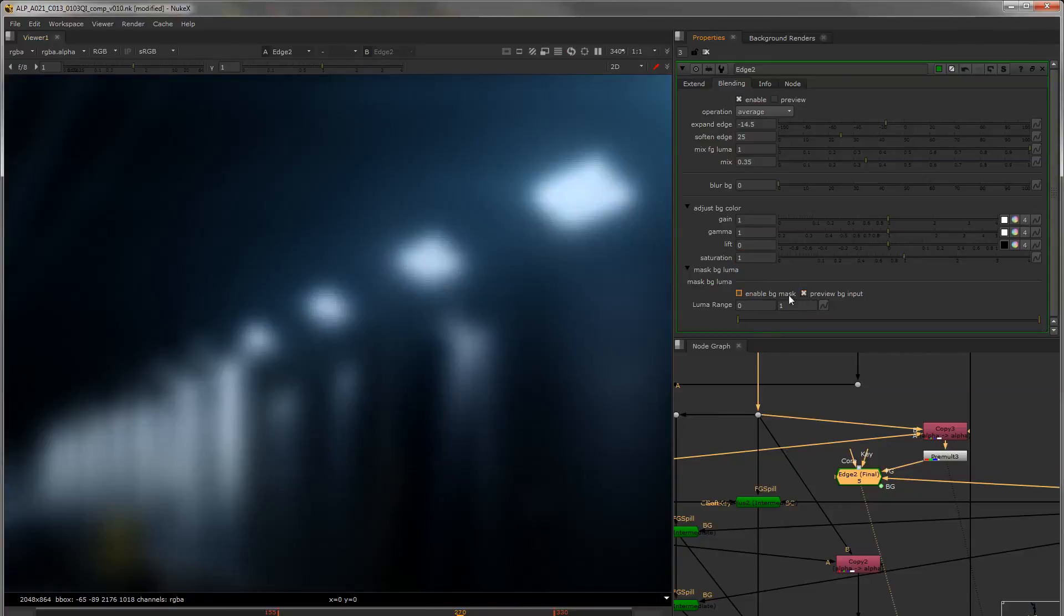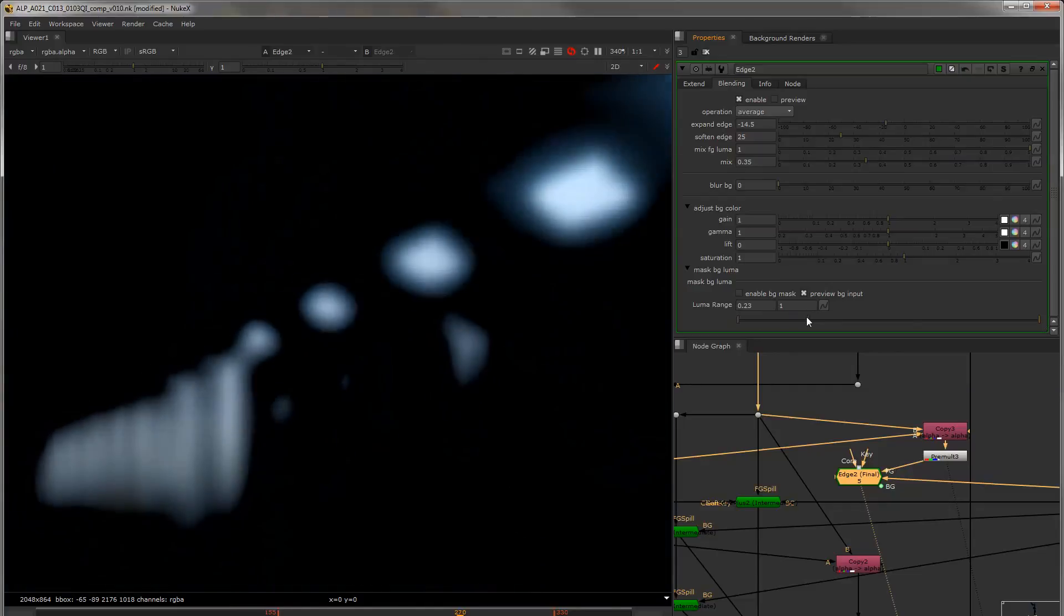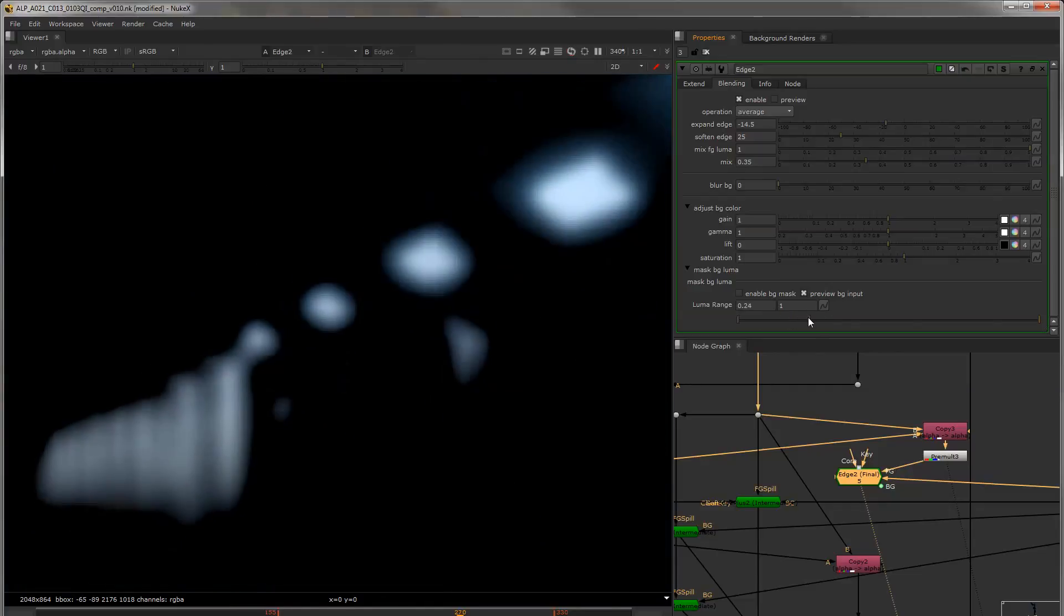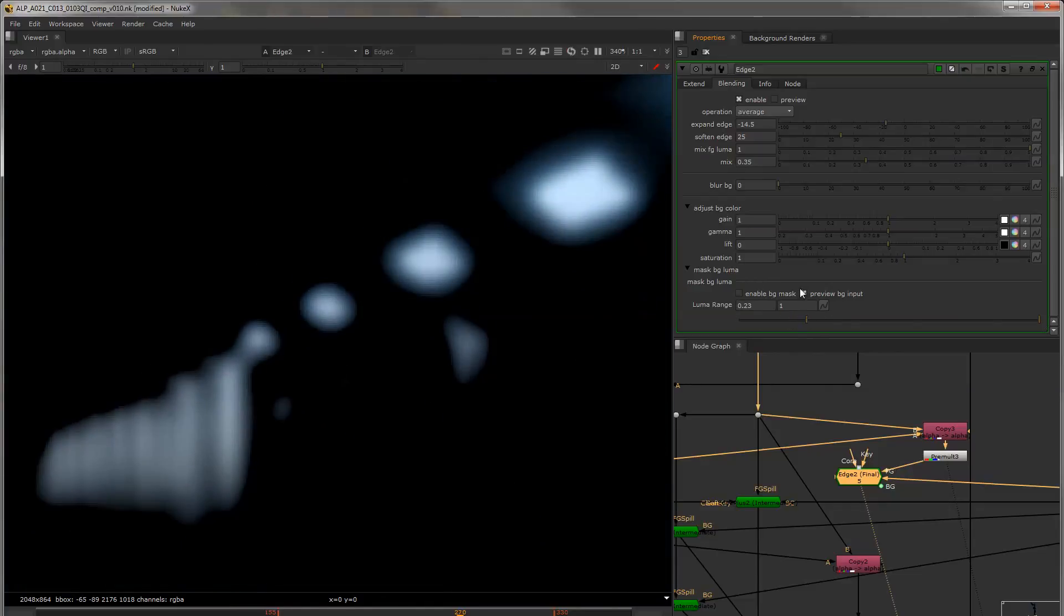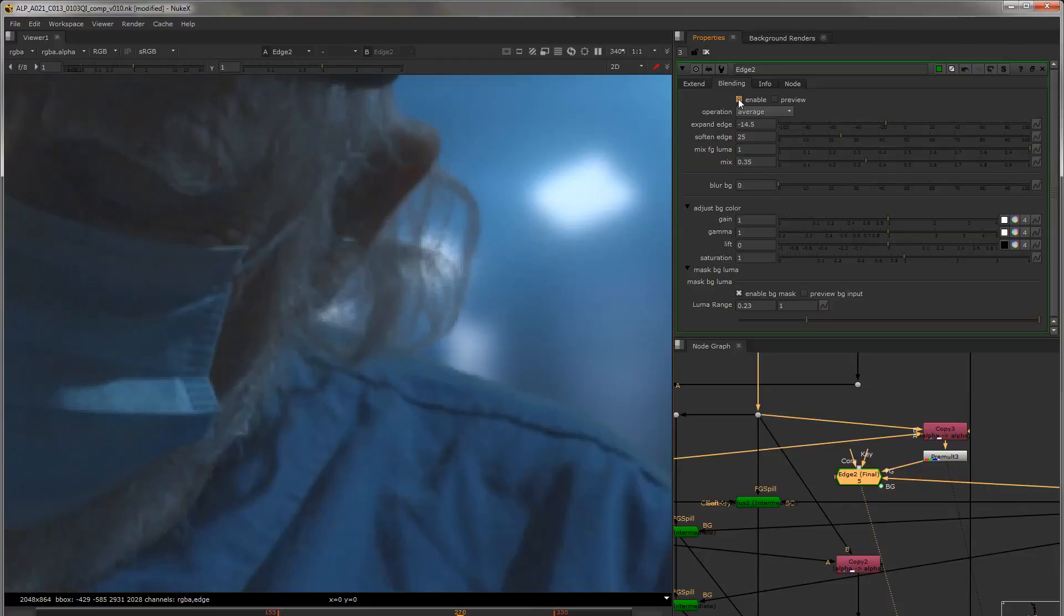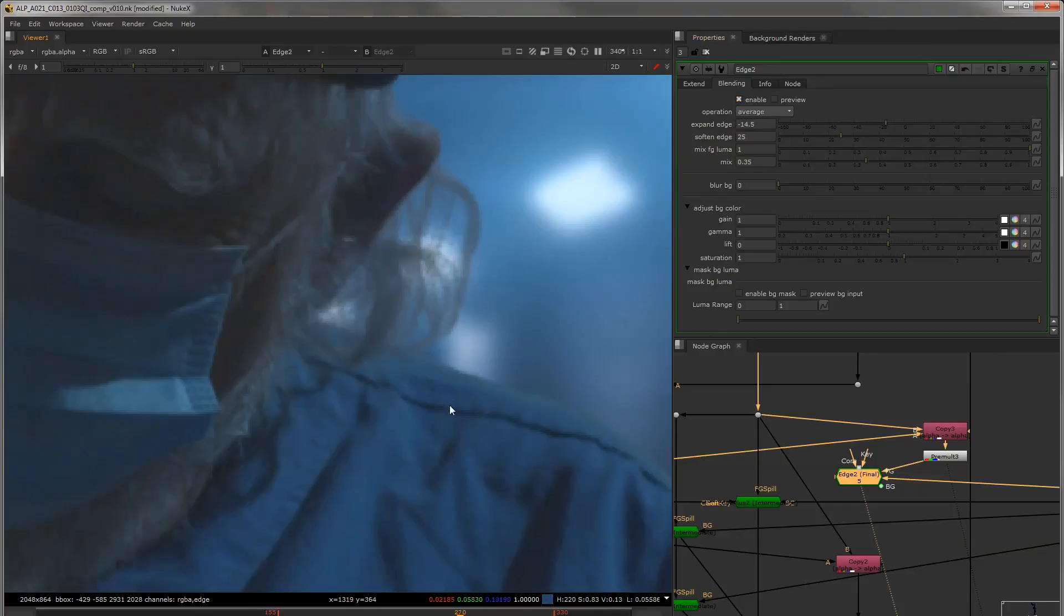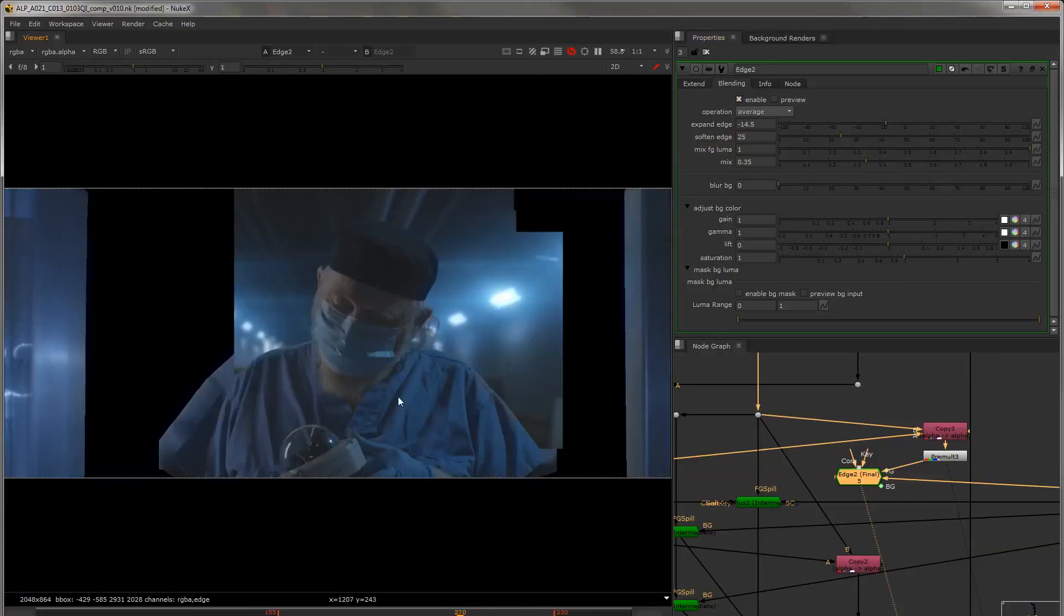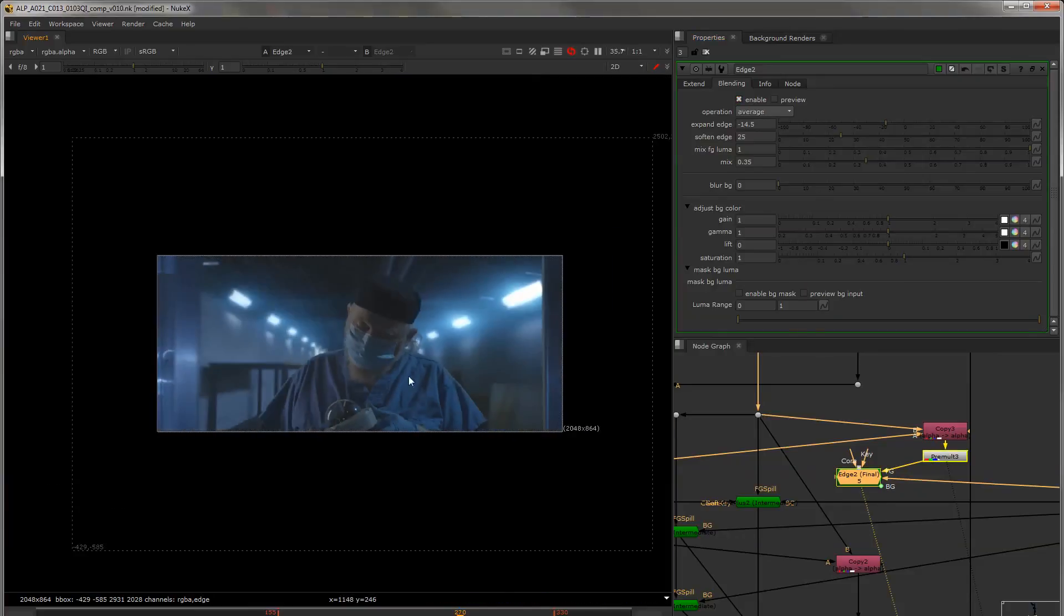So if I preview the BG input, I can do this so we just have the bright areas. If I enable it, now we're only really affecting any of these bright areas and there's not really much going on.